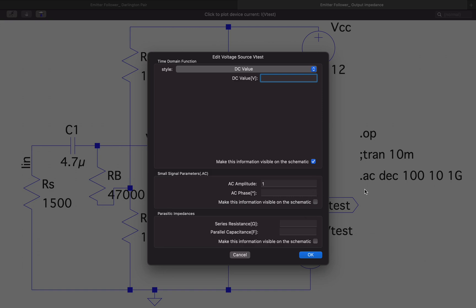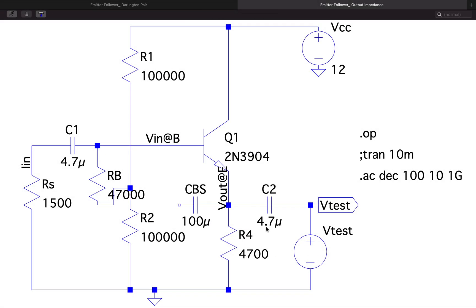Whatever we plot as Vout in the AC analysis will directly be Vout, since Vtest is 1. So if we get the current flowing through the capacitor, then Vtest divided by that current — which equals 1 divided by the current — will give us the output impedance.